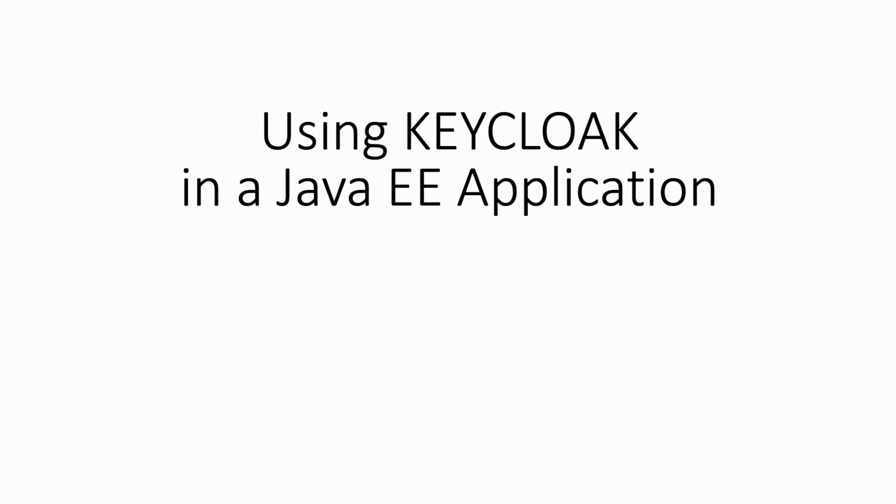Hi and welcome to this session. In a previous video we have seen how to run Keycloak with Docker. Today I want to show you how to integrate Keycloak, how to secure your Java EE application using Keycloak. So let's get started.